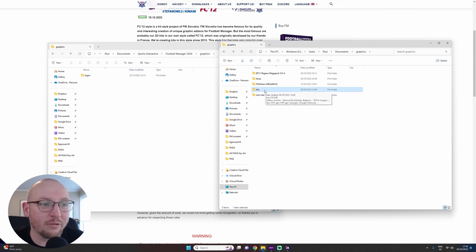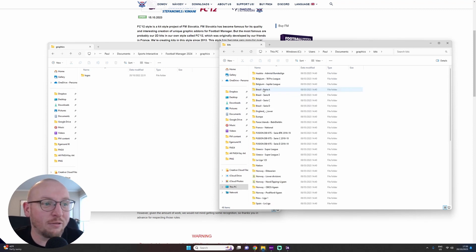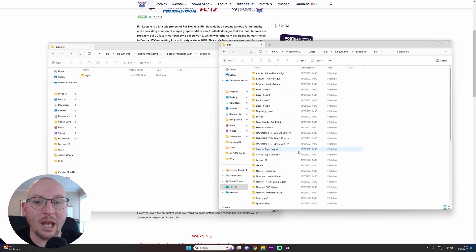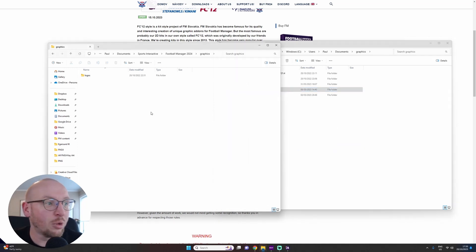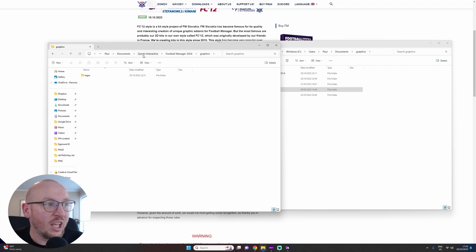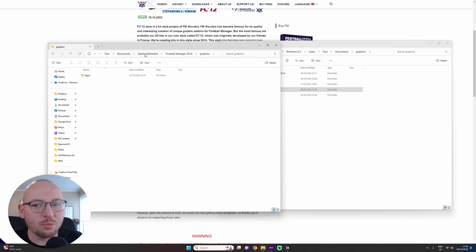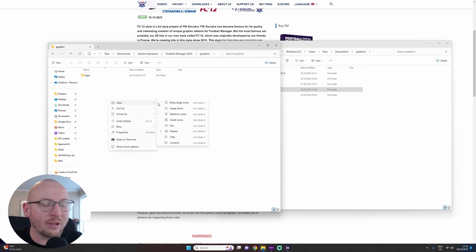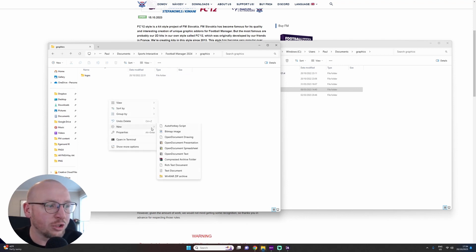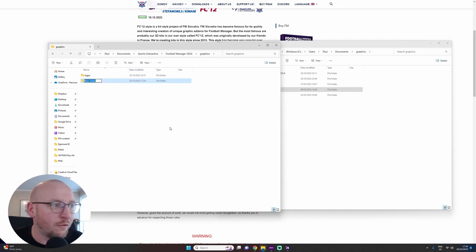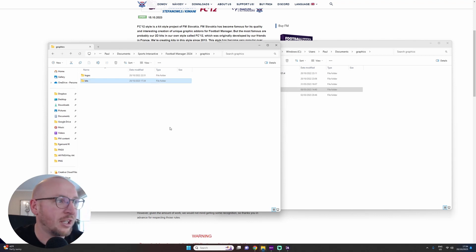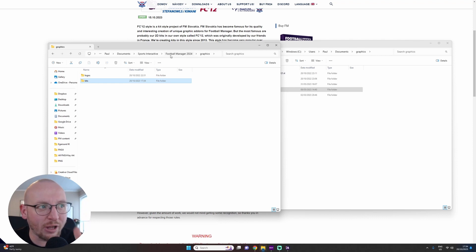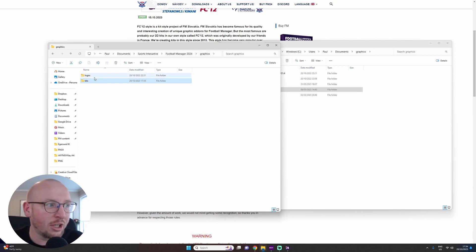So if we imagine this one here is my download folder, you can see here I have kits. I've already downloaded all my kits, but if we go into it you can see within here I have all of my actual kits. What we need to do first off: in My Documents, Sports Interactive, FM24, Graphics, make sure you have a kits folder. You just go to New Folder and name it kits, simple as that.